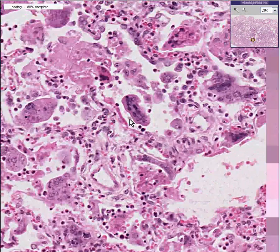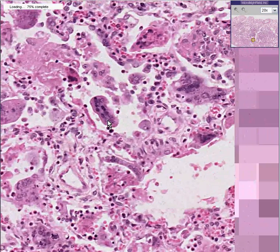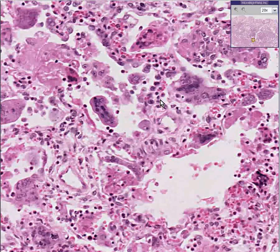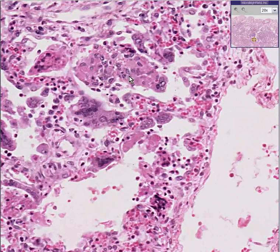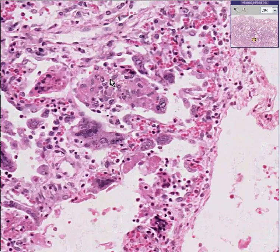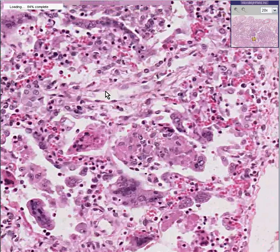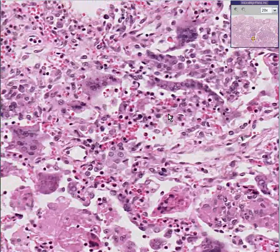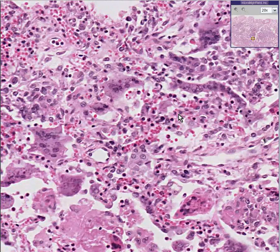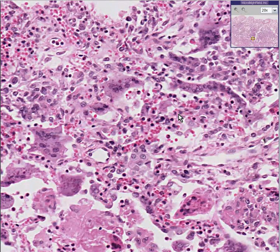So giant cell pneumonias in kids who have not been vaccinated for measles are regarded worldwide overwhelmingly as measles until proven otherwise. Thank you very much.